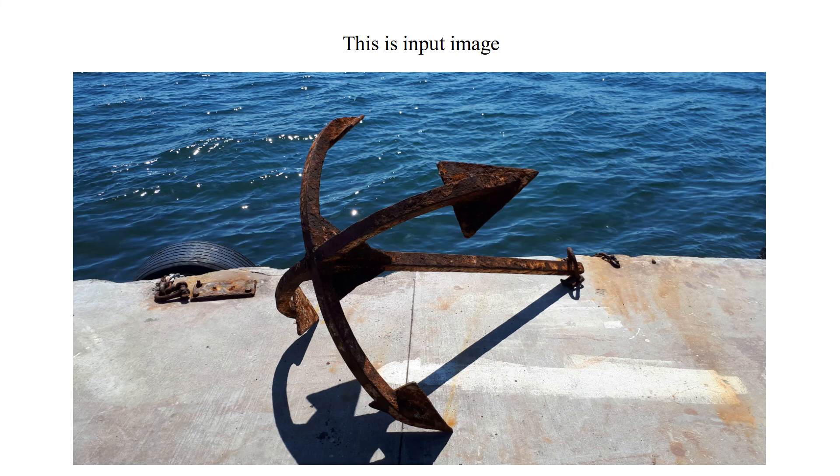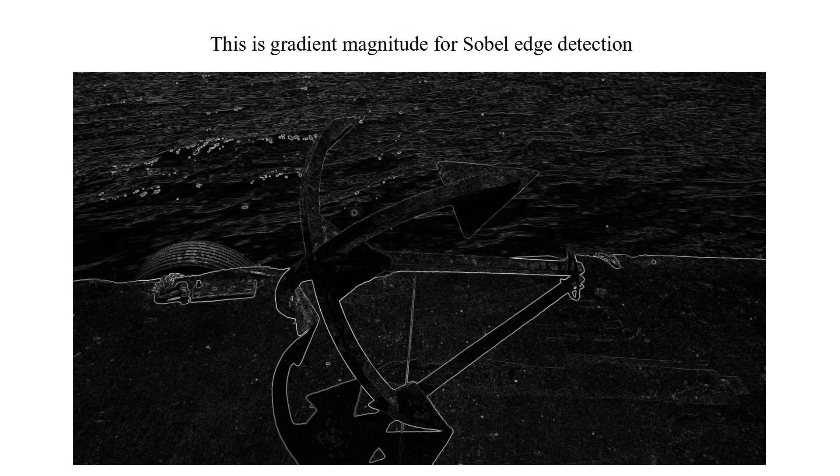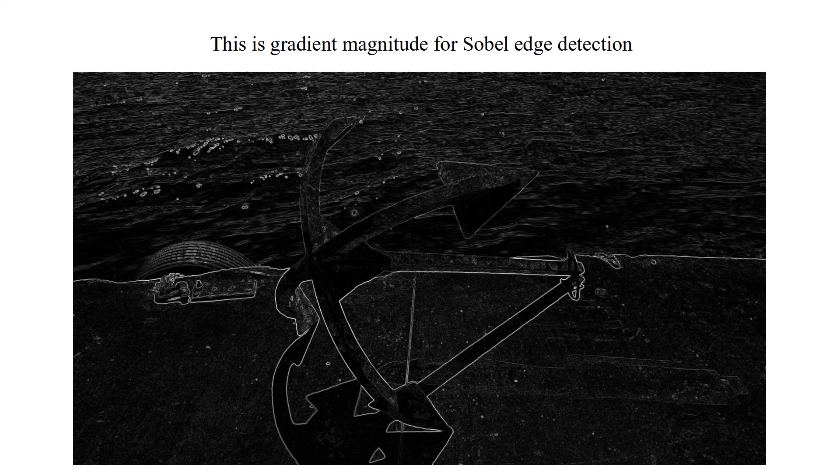This is our input image. This is gradient magnitude for Sobel edge detection. And applying edge thinning, one pixel thick edges are obtained.